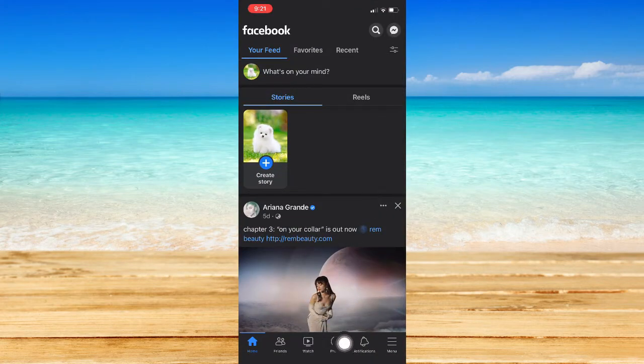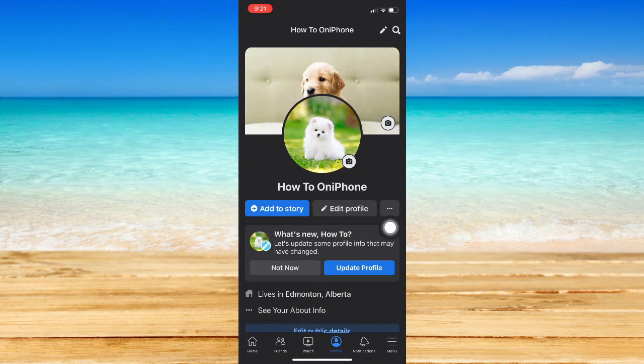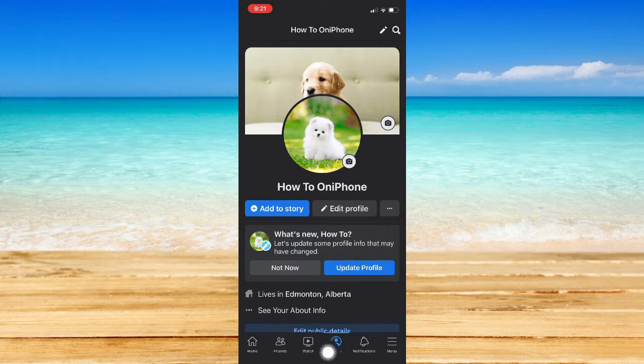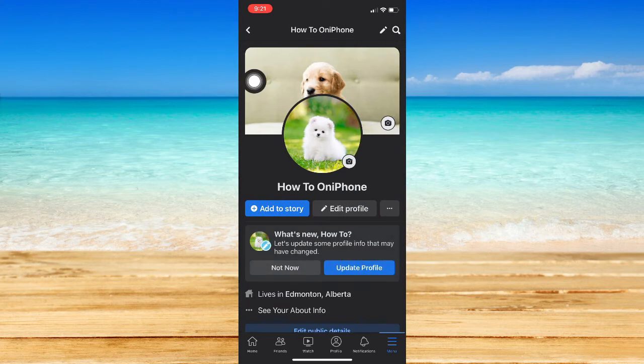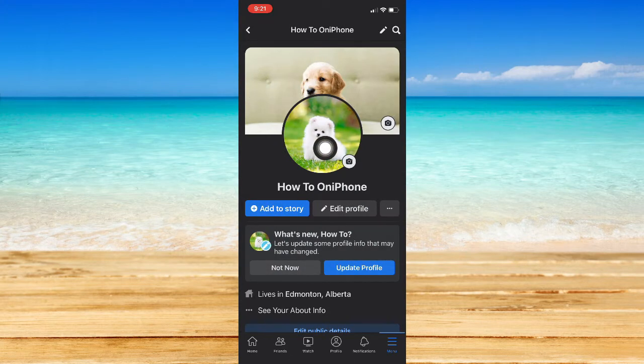simply open Facebook and then go to profile right here. If you don't have this profile button, you may go to menu and then click on your profile. Once you are in your profile,